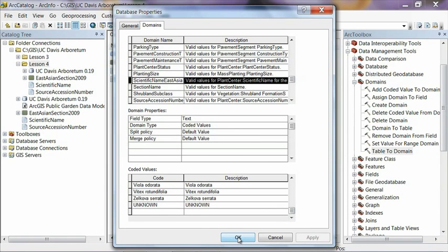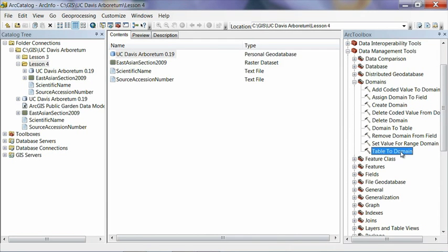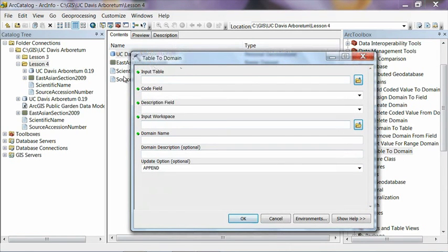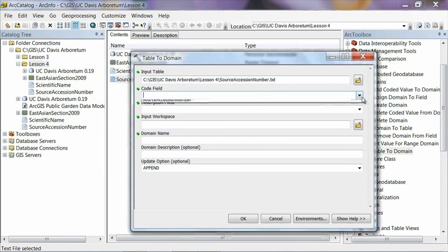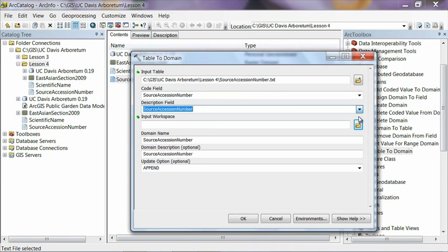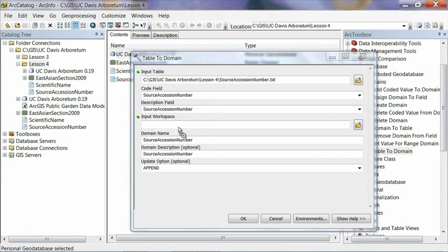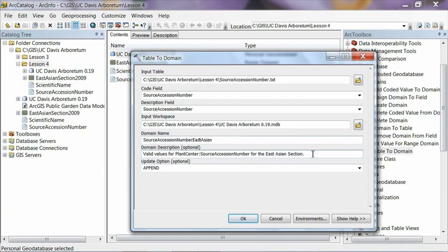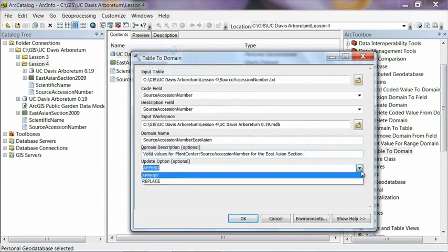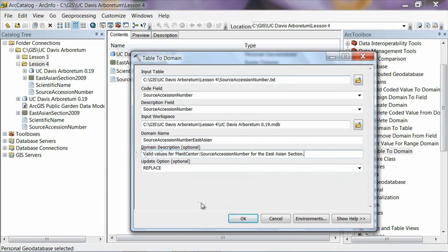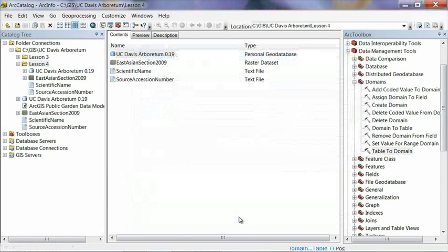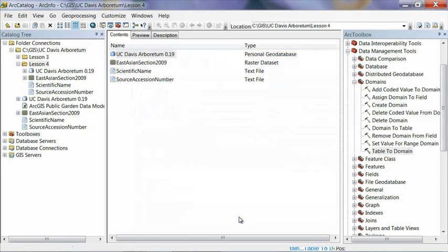And now we're going to do the same thing again for the source accession number domain. So click on table to domain again. Input table is going to be source accession number. The code field from the drop down list is going to be source accession number. Same for description. Input workspace, we're going to click and drag our geodatabase in there. And then the domain name is going to be source accession number. And again, we're going to add East Asian onto the end of this because this is just for our East Asian section. And then it brings up this description, which I'm just going to go ahead and copy. And then change it to the replace option to replace what I've already done. And then go ahead and paste that back in there. And hit OK. And again, the geoprocessing tool runs in the background. And when it's done, it will pop up a little message box for us. There we go.